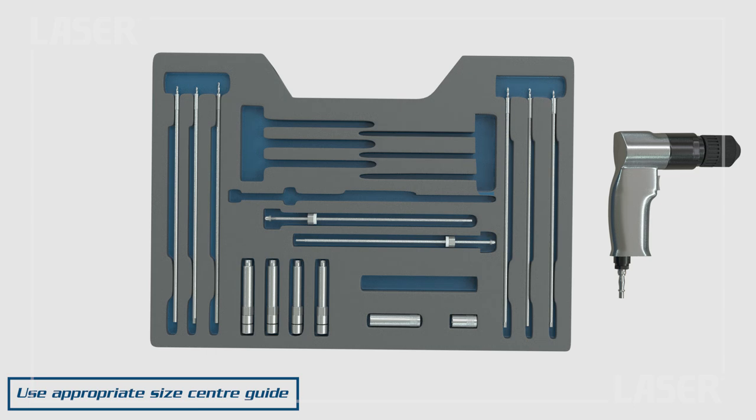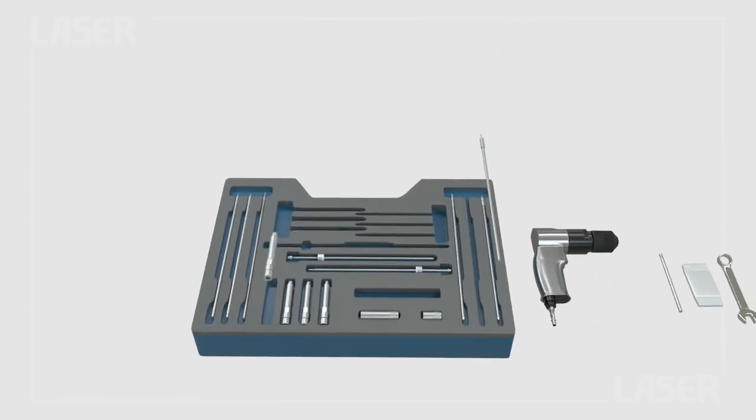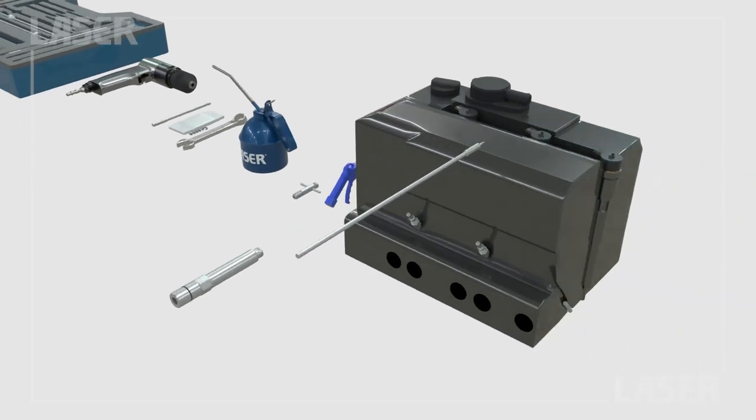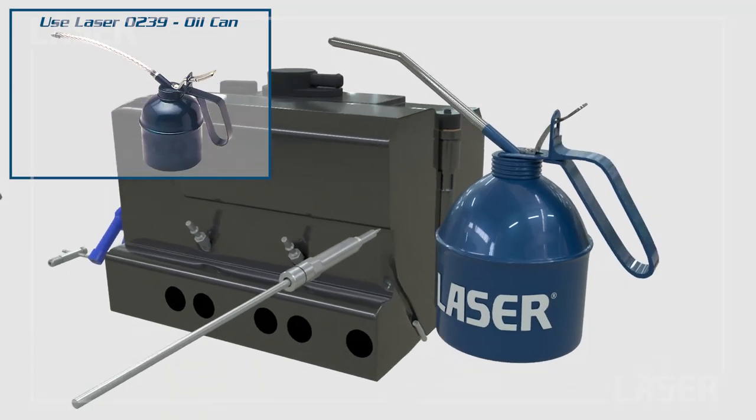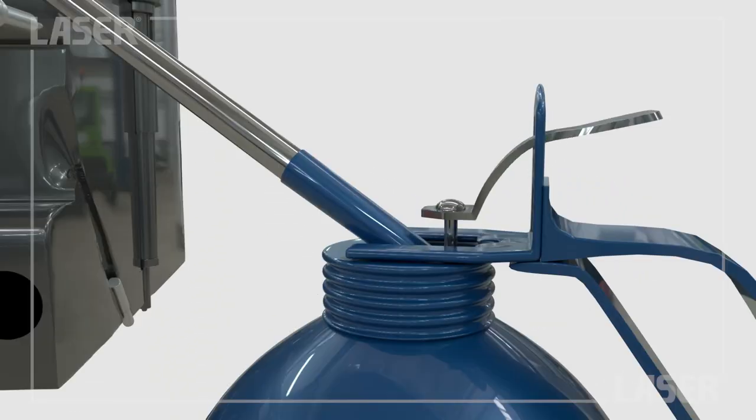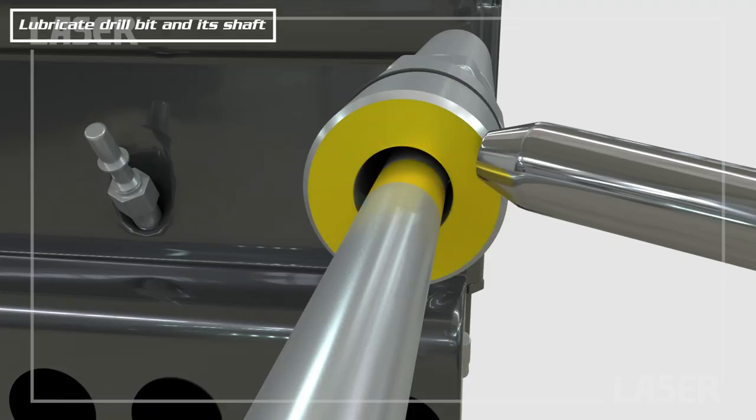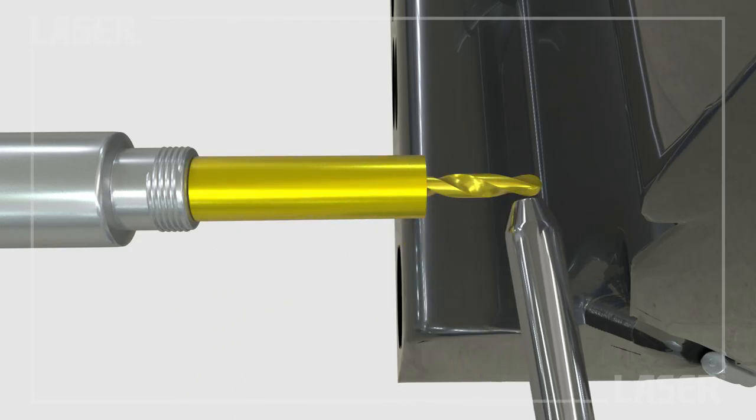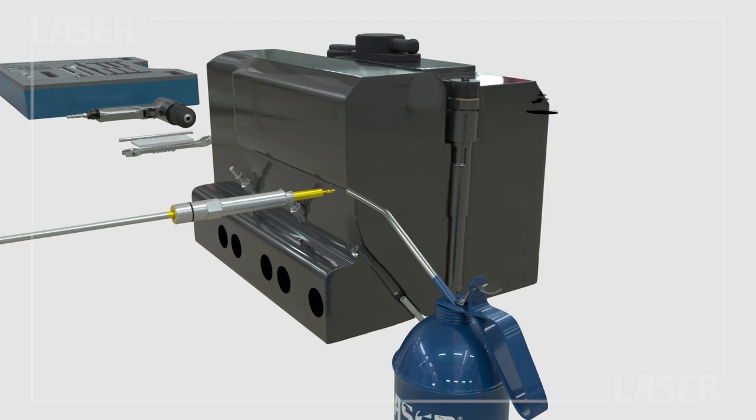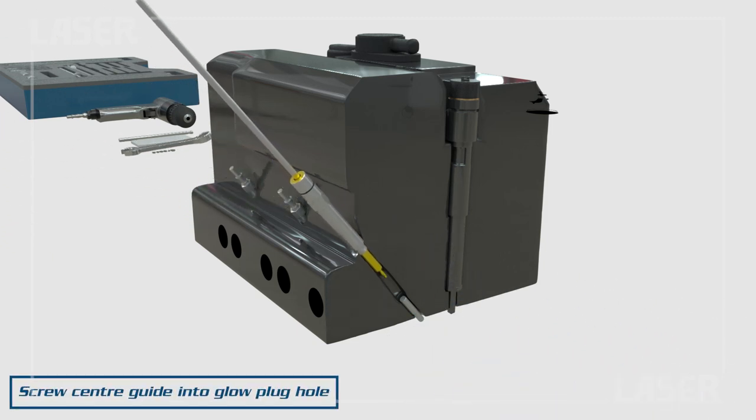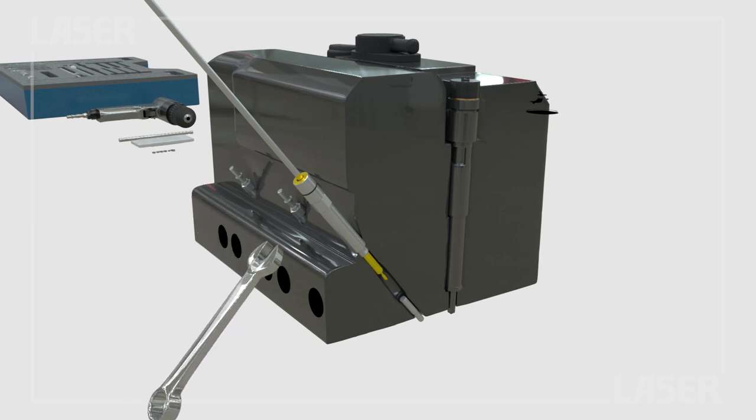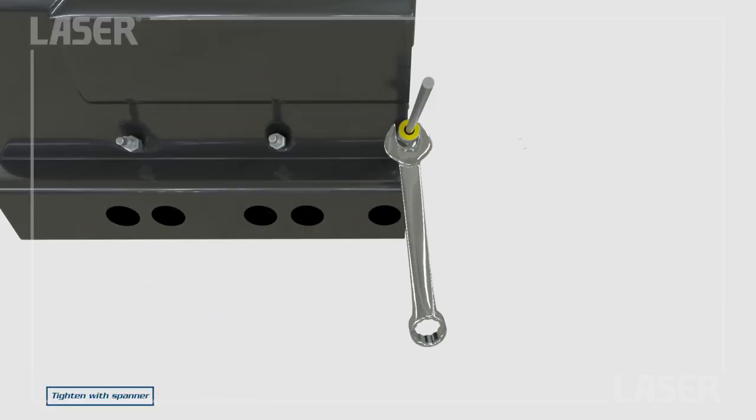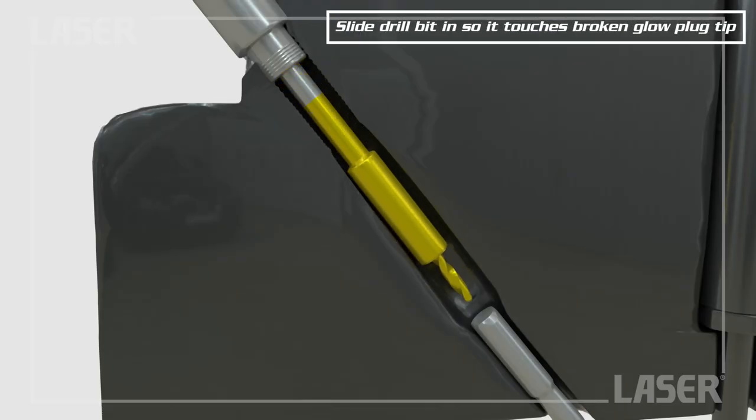Select the correctly sized center guide and drill bit. Then lubricate the shaft and drill bit before screwing the center guide into the glow plug hole. Now nip it up with a spanner, then slide the drill bit down until it touches the broken glow plug tip.